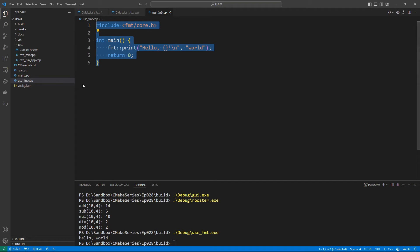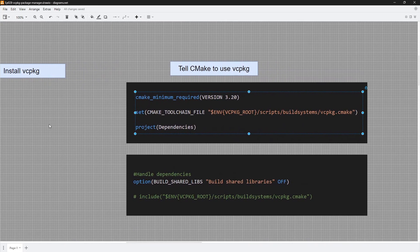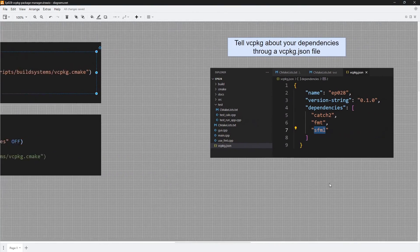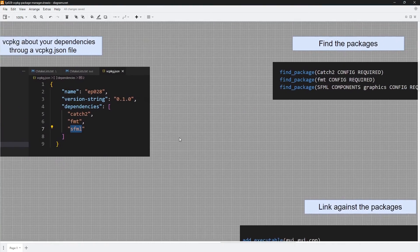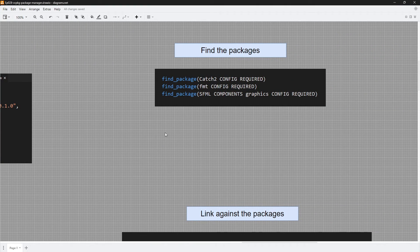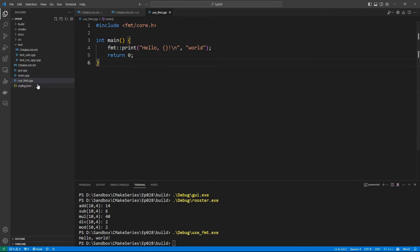Now you know how to use vcpkg to pull dependencies for use in your C++ project. Let's recap the steps: first, install vcpkg. Second, set up the VCPKG_ROOT environment variable — how you do this depends on your operating system. Third, set up CMAKE_TOOLCHAIN_FILE. Fourth, create a vcpkg.json file specifying your dependencies — like catch2, fmt, and sfml. To add another library later, just add a comma and add it to the array. Once you configure the project the dependencies will be downloaded, then you find them and link against them.